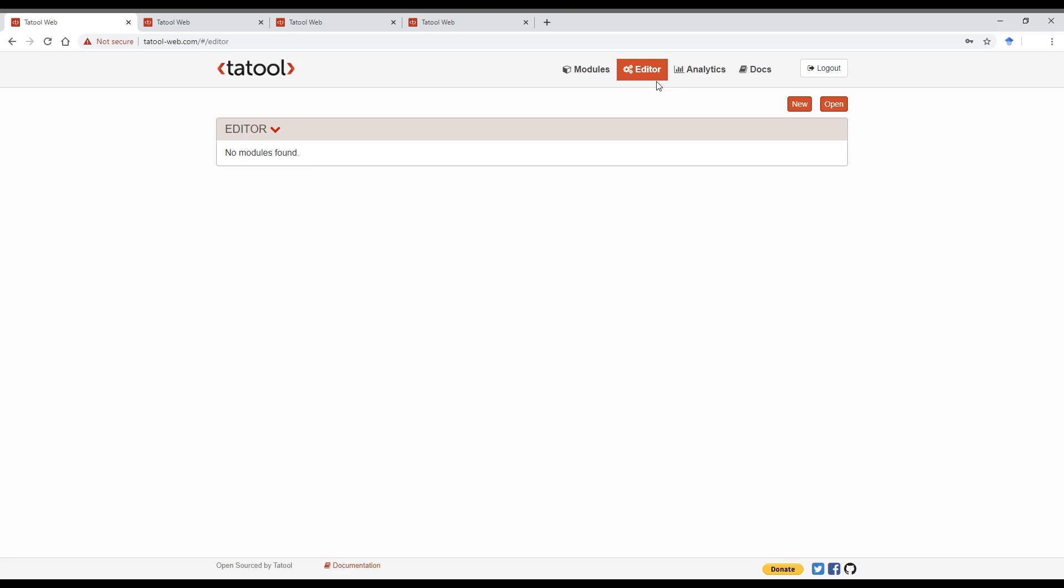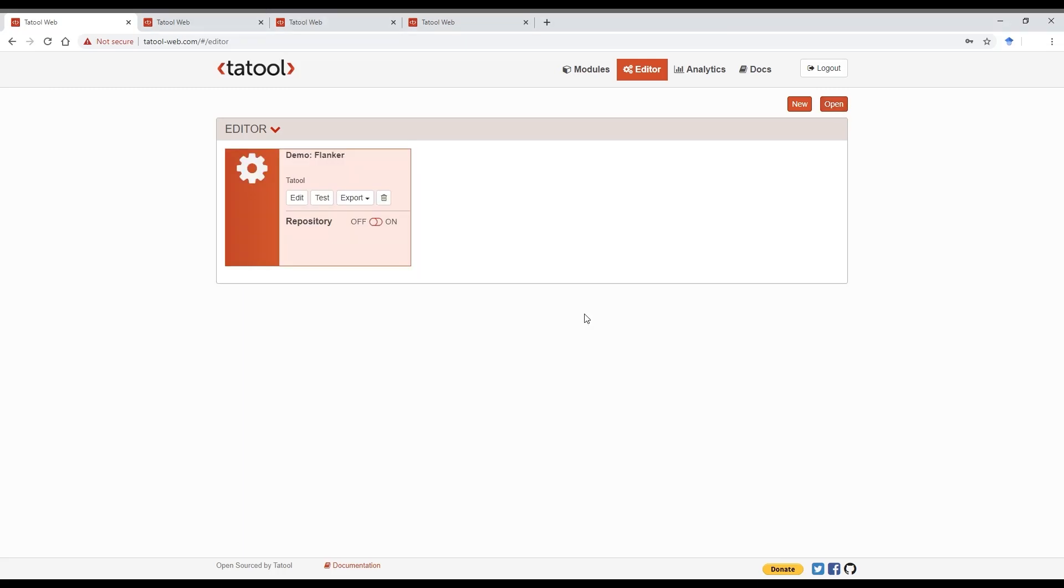So in that case, you need to either create a new account or get in touch with us so that we can upgrade your existing account. Click on Open to load the module and click on Edit to view the module.